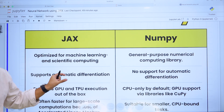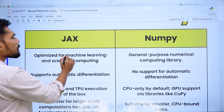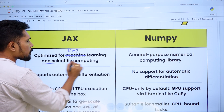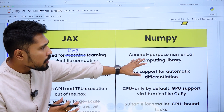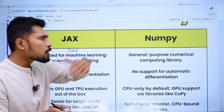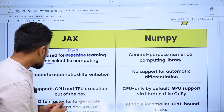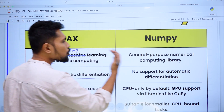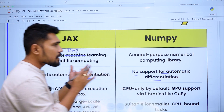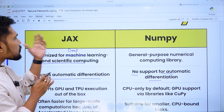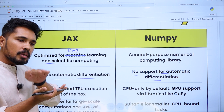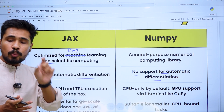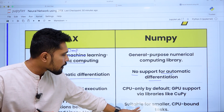JAX is optimized primarily for deep learning and scientific computation, whereas NumPy is a general linear algebra library. JAX supports autodifferentiation, while NumPy has no support for autodifferentiation. There are specific sub-modules within JAX like Grad and VMAP (vectorization) that we are able to use with the JAX library.